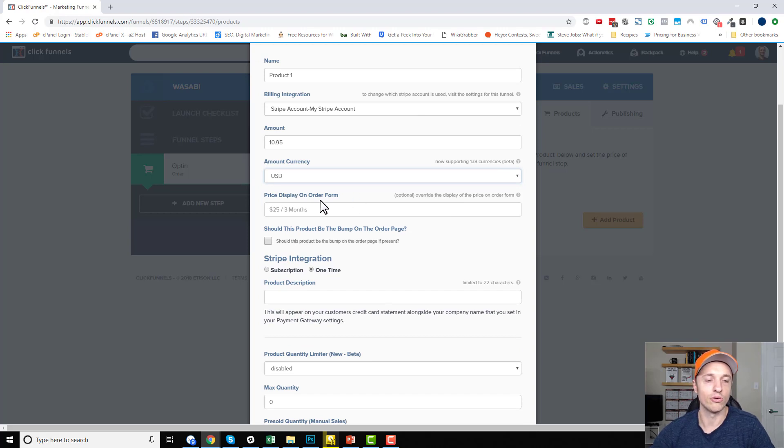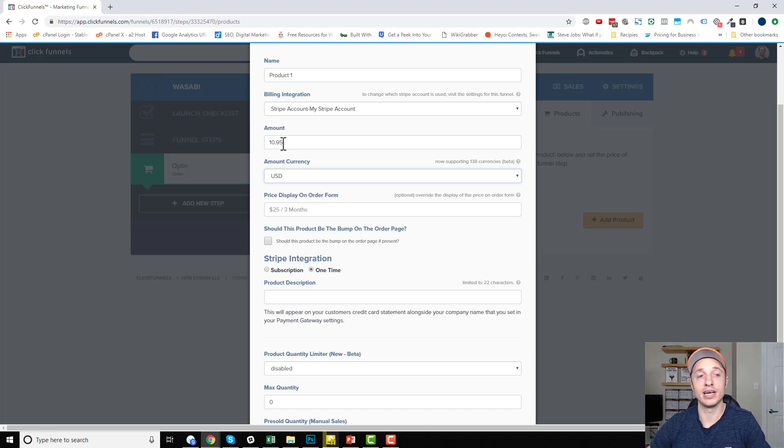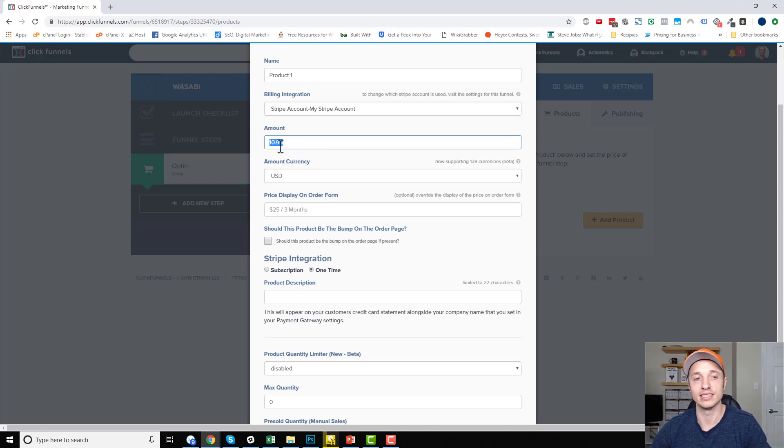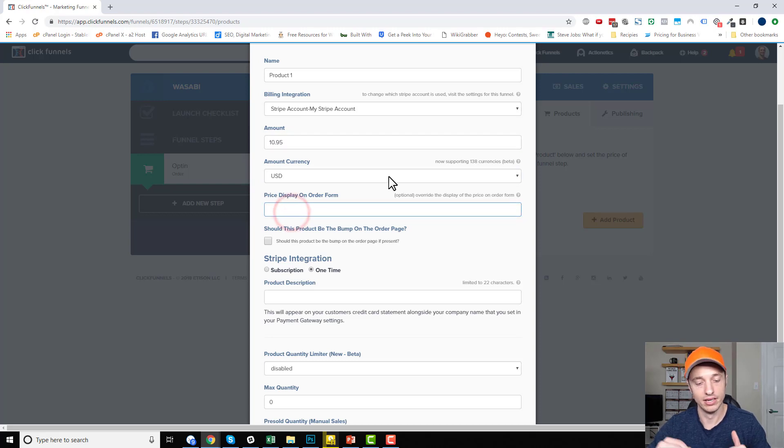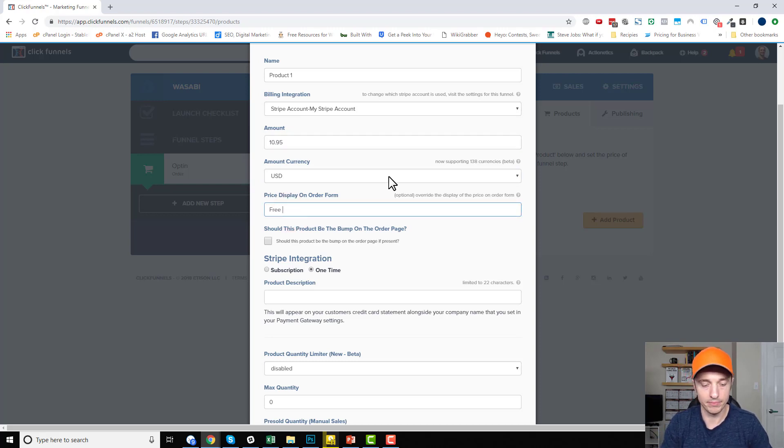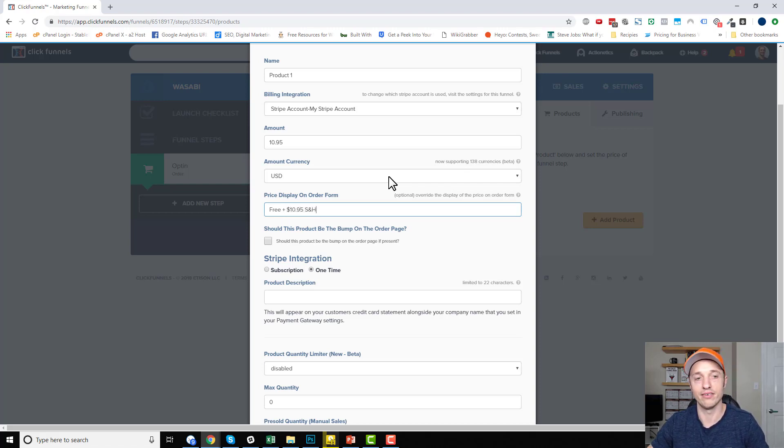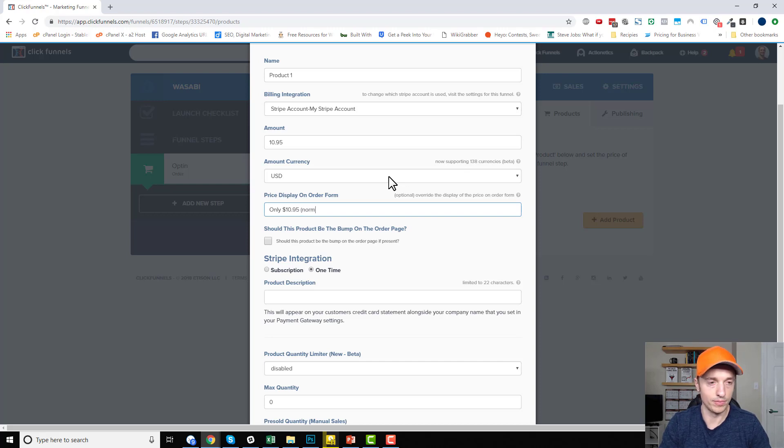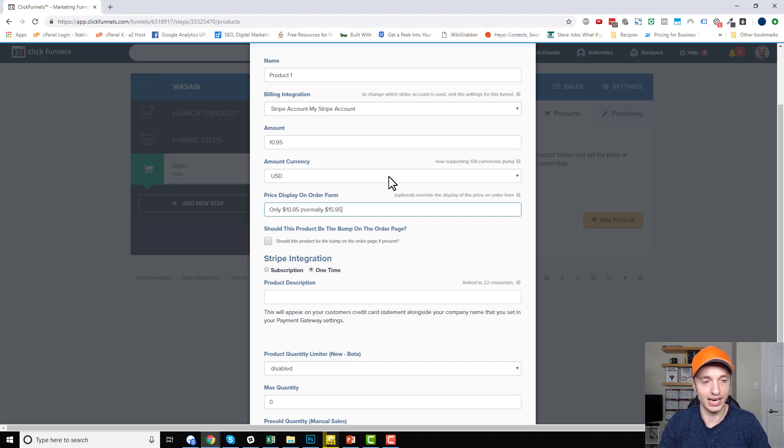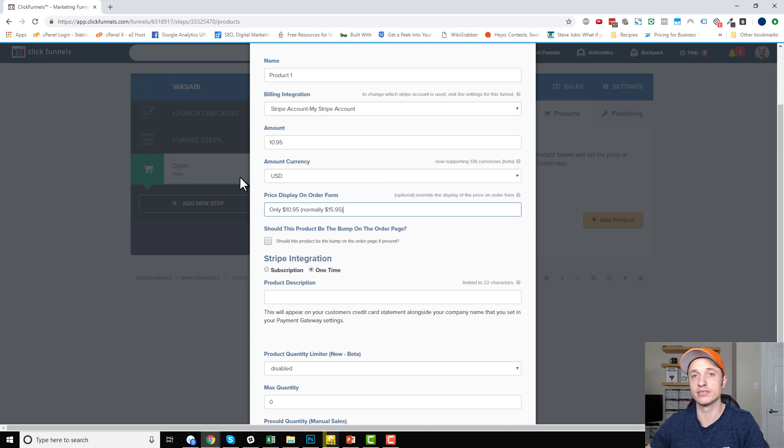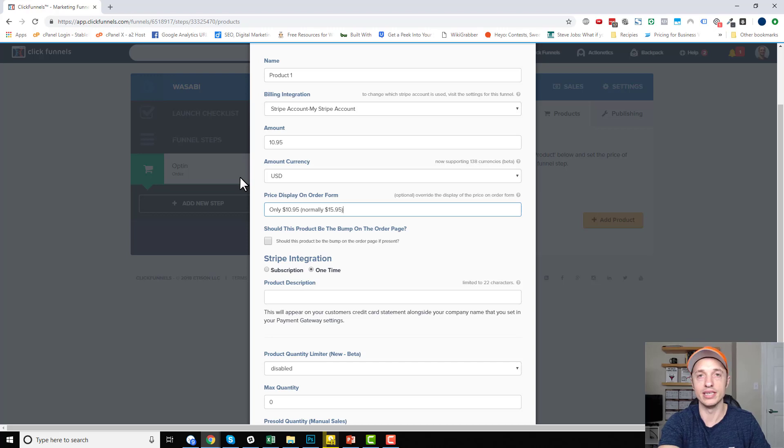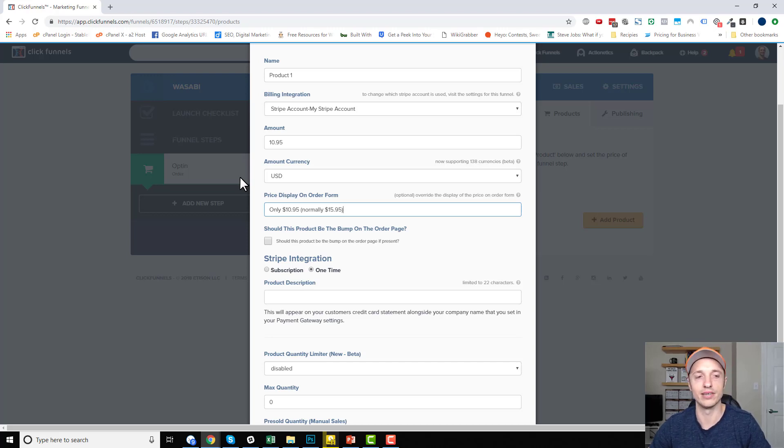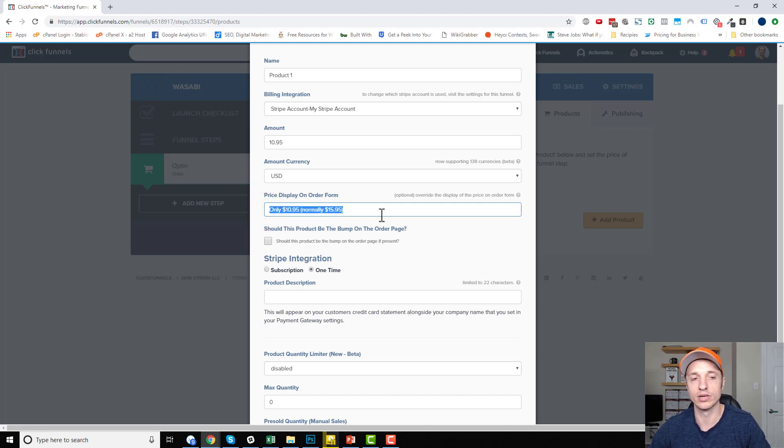Price display on order form. So if you don't want your prices, so your price is going to display as whatever you enter here. So $10.95. If you wanted to say something else, you can enter that here. For example, if you wanted to do like free plus 10.95 shipping and handling, you could enter that right there. Or sometimes it could be like, only $10.95, normally, you know, 15.95, or whatever. So you could change how the price appears on the order form by changing the value in this field here. I'll show you what I mean as we preview the form if this is not making sense to you. So I'm going to leave it at this. So we'll look for this when we check out our form.